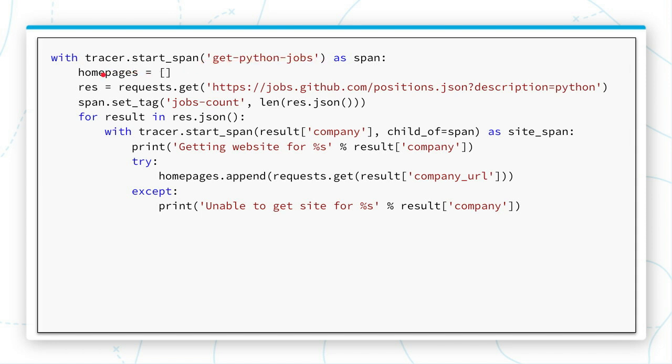Now we also create a little dictionary here of homepages. We're going to send some requests, general requests to this URL, which pulls up any job that's related to Python.